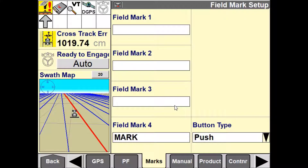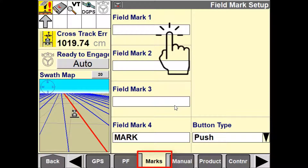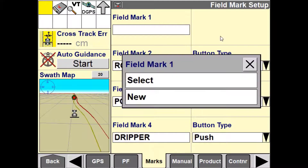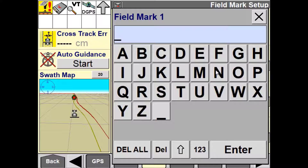To use field marks, you must first create a field mark. To do this, use the marks tab within the toolbox. Press on either field mark 1, 2, 3, or 4 and select new. Give your marks a unique identifier that will help you recognize them later when analyzing the data.